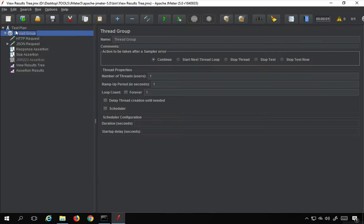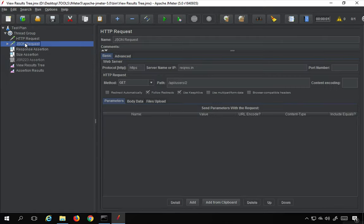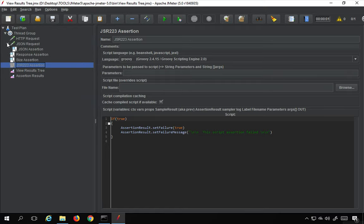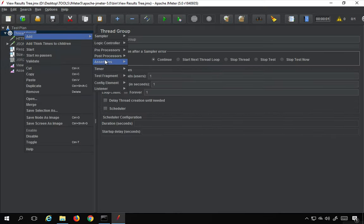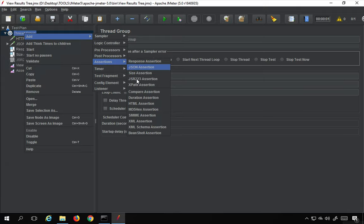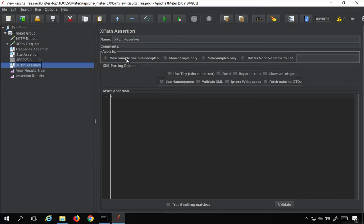I'm going to go to my JMeter. This test plan and all these elements we created in our last session. We have already seen these assertions: response, JSON, size, and JSR 223. Now I will right-click on the thread group, go to Add, then Assertions, and the next assertion we are going to see is XPath assertion.